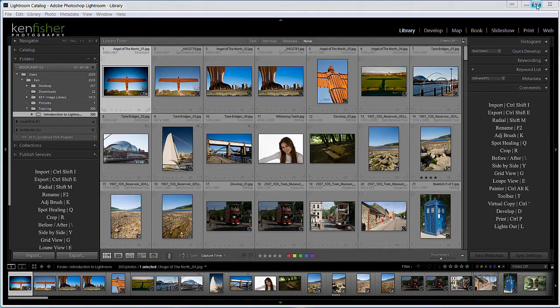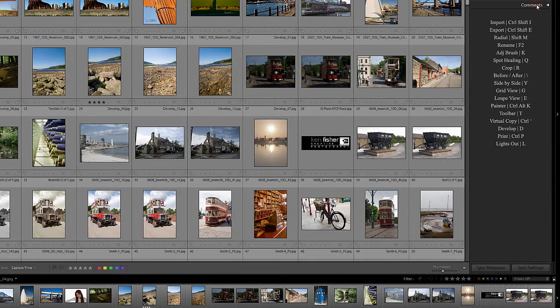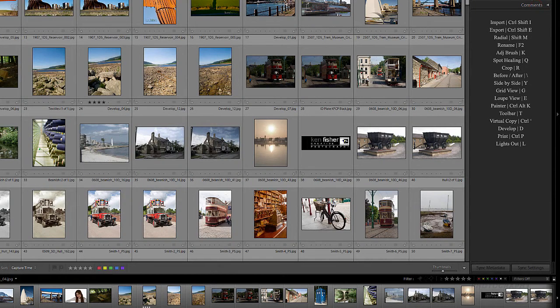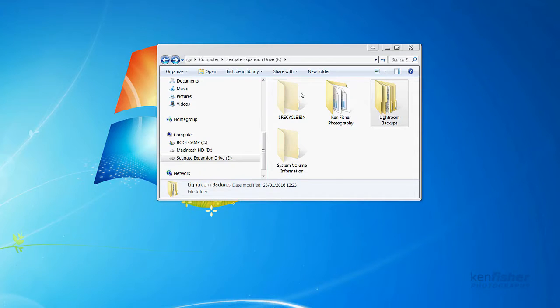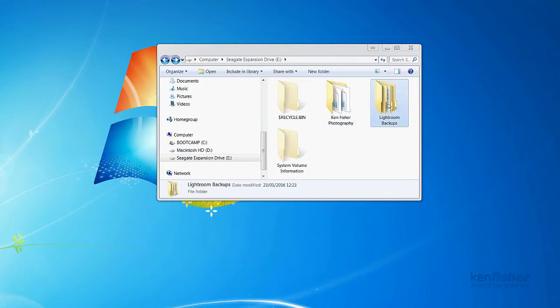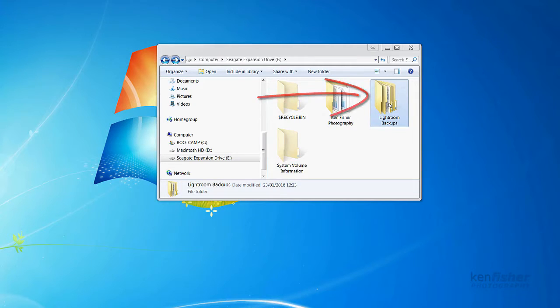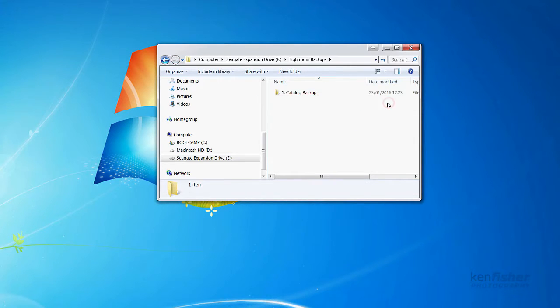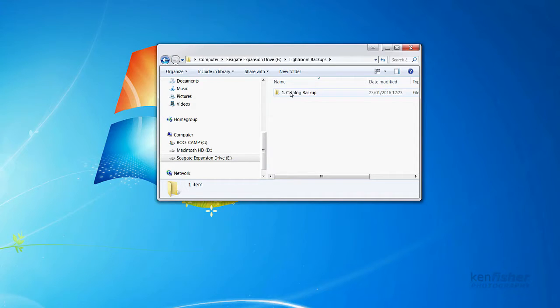If I just minimize Lightroom, you can see I've got here my Seagate expansion drive—an external drive connected through my USB port. On there, I've created a folder called Lightroom Backup. That's what I want you to do. And then in that folder, I've created an empty folder called Catalogue Backup. This is where the backups are going to go.